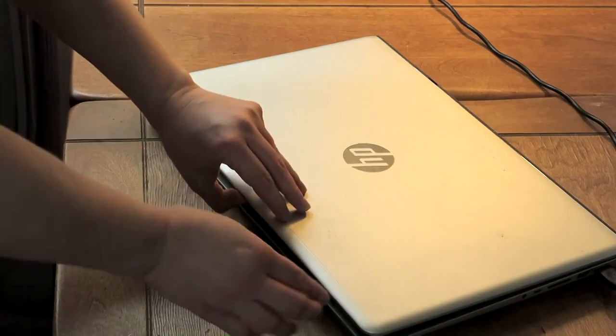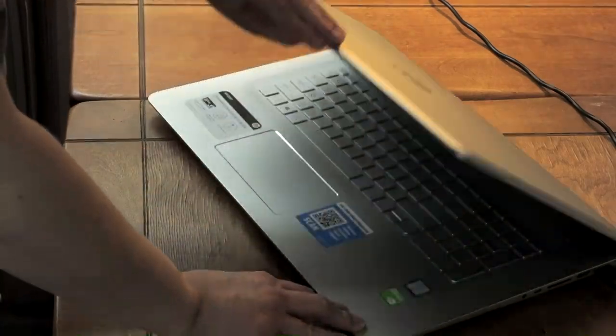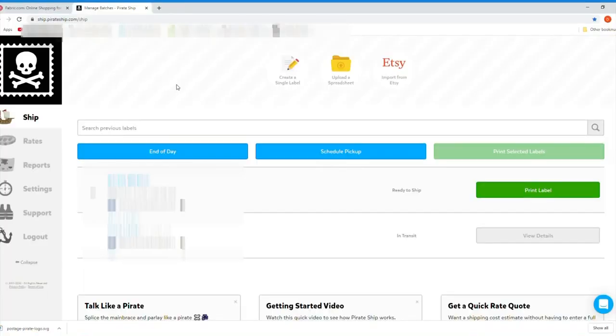Go ahead and create a free account and log in. This is what the main screen looks like.